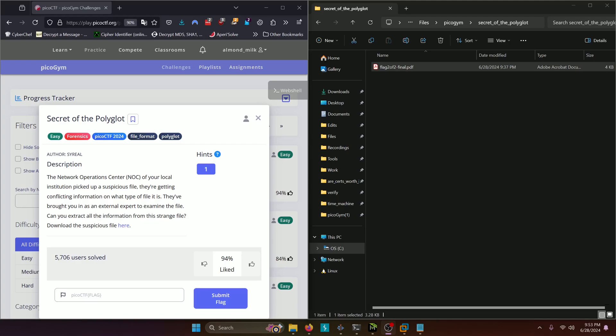Hello World! Welcome back to another PicoGym workout exercise video. In this video, we'll be walking through the Forensics Challenge, Secret of the Polyglot.